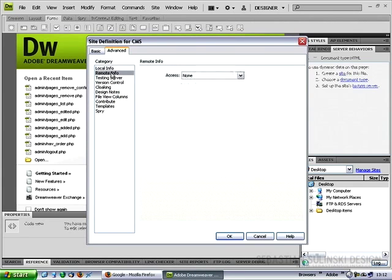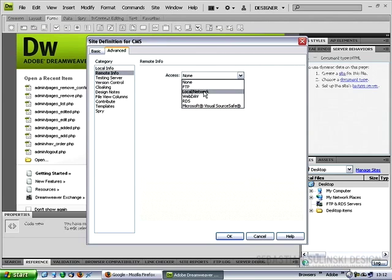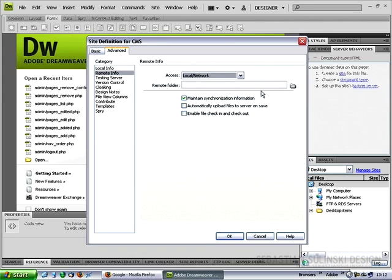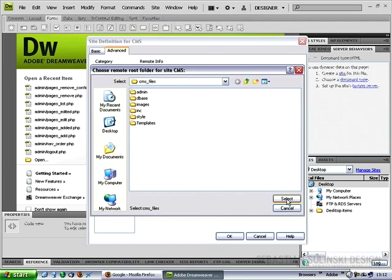Now go to the remote info category, select local network from the access drop down menu. Again click on the folder icon and simply click select because by default it goes directly to the folder we want.